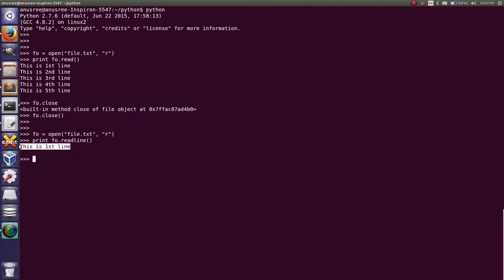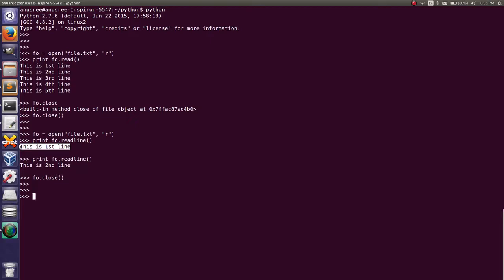If you use the readline method once again — print file_object.readline() — it will print the next line from the file. That means readline method returns only one line at a time. Then close the file: file_object.close().